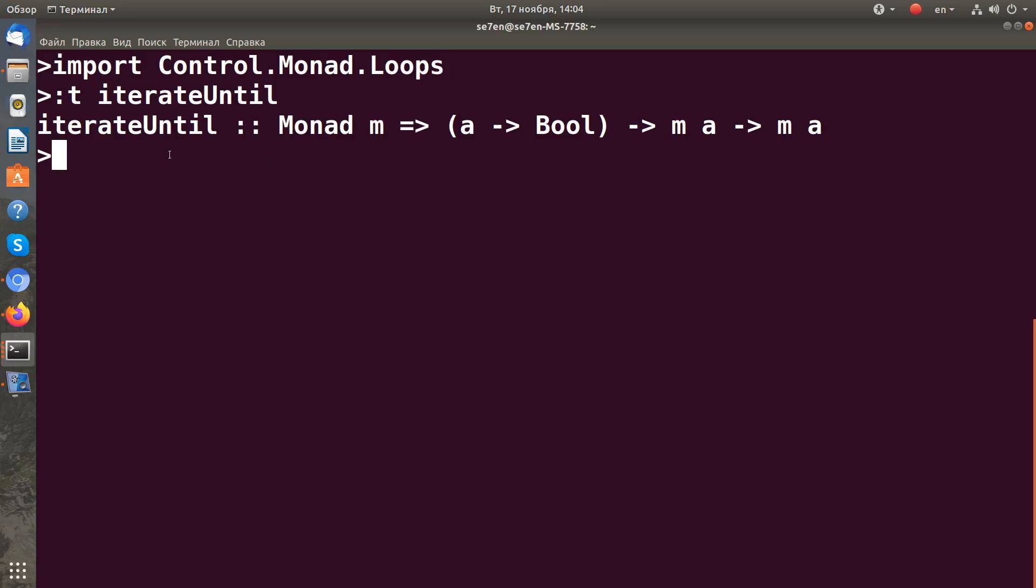Let's look at its type signature. We can see here that it gets a function from a to Boolean which defines the condition until the action m from a is performed.